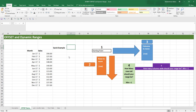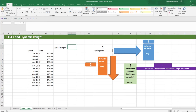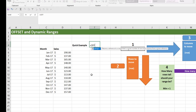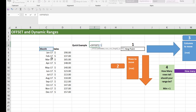Let's have a quick example using the OFFSET function. We want to get the value for sales in May 2017, which is $140. So we write equals OFFSET, and the first input is our reference or starting point. Usually you start from the cell that has the header in it, so let's start from the month header in cell C5. Press F4 to make it an absolute reference.